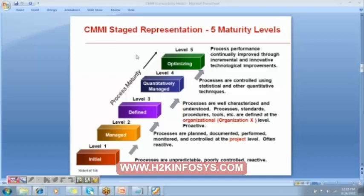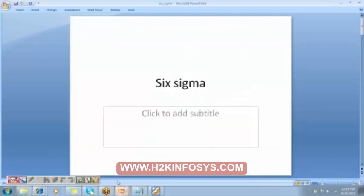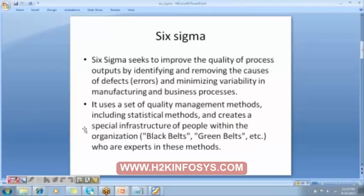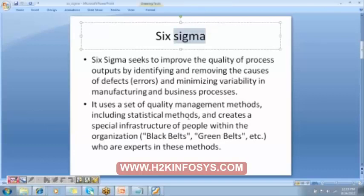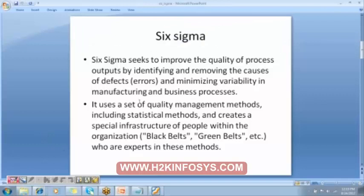Different organizations will be having different CMM levels. The last topic is Six Sigma. What is Six Sigma, and what is sigma?